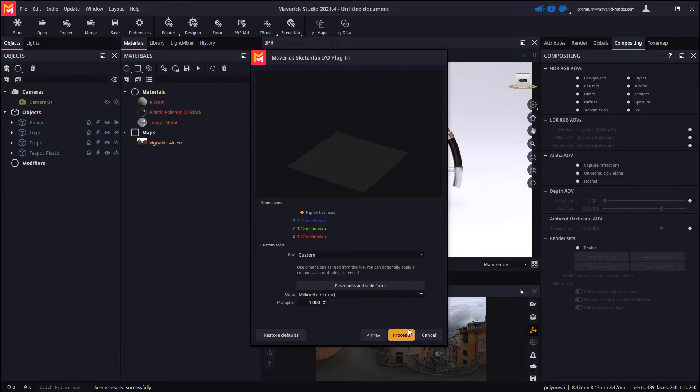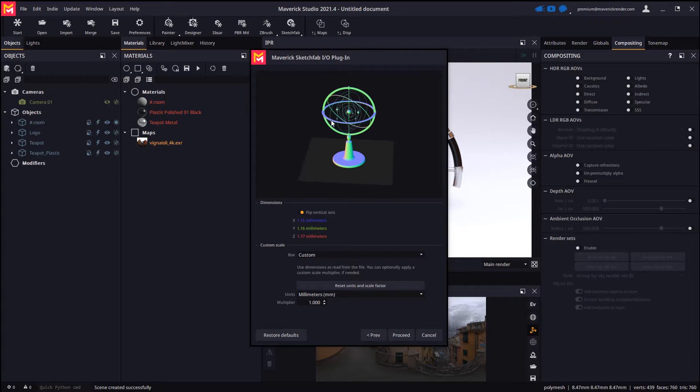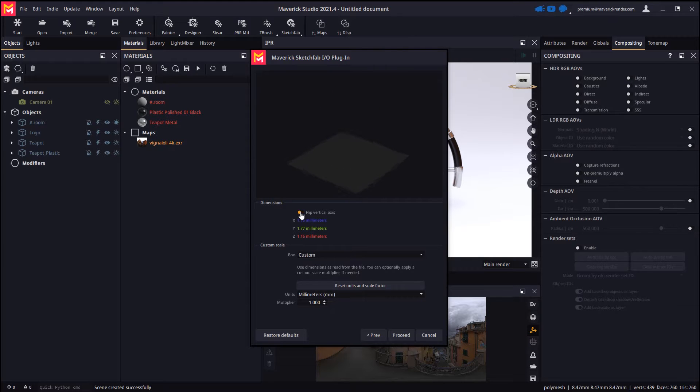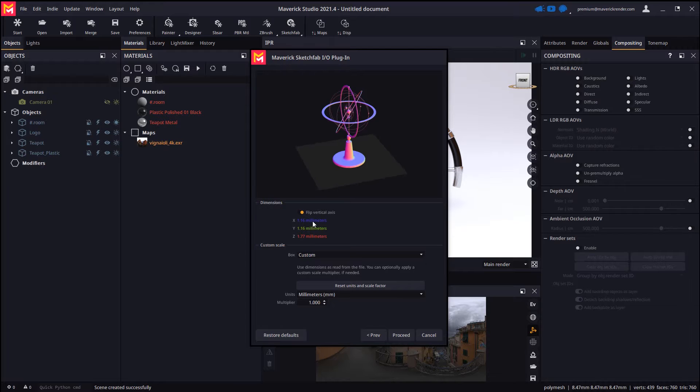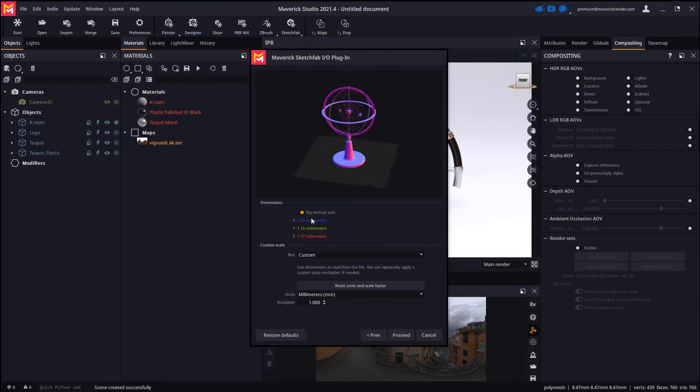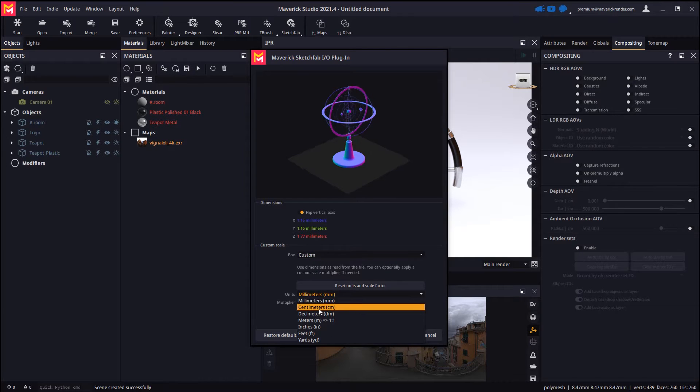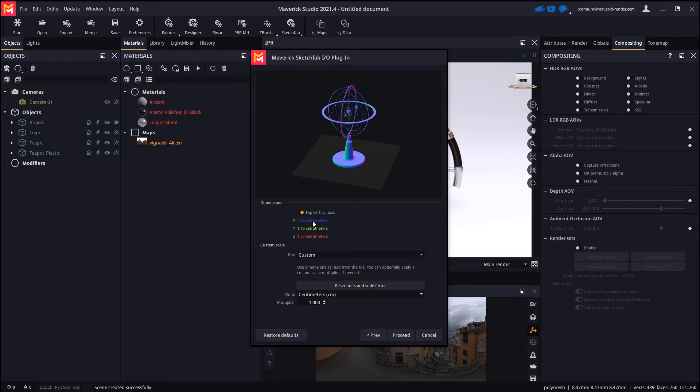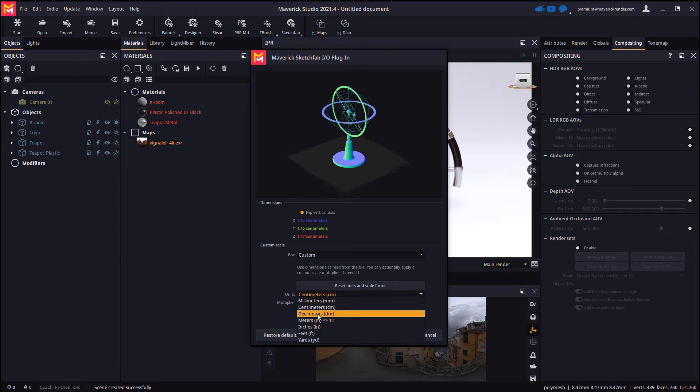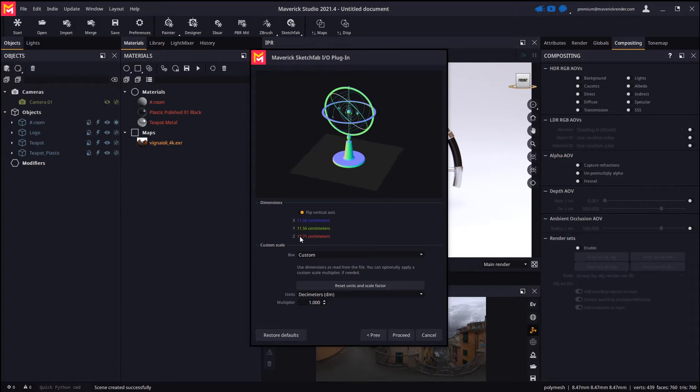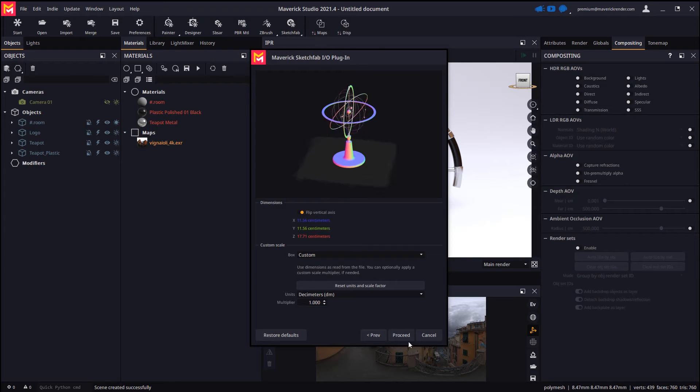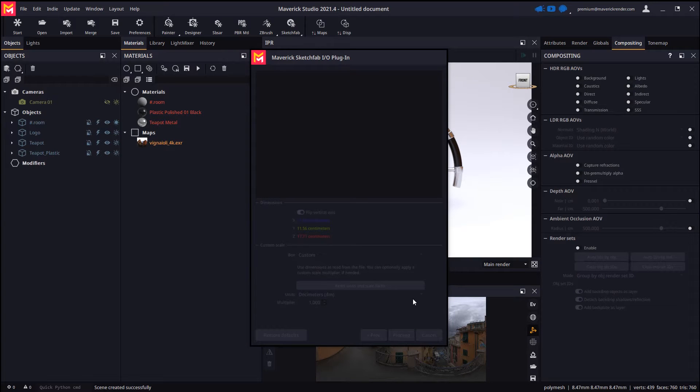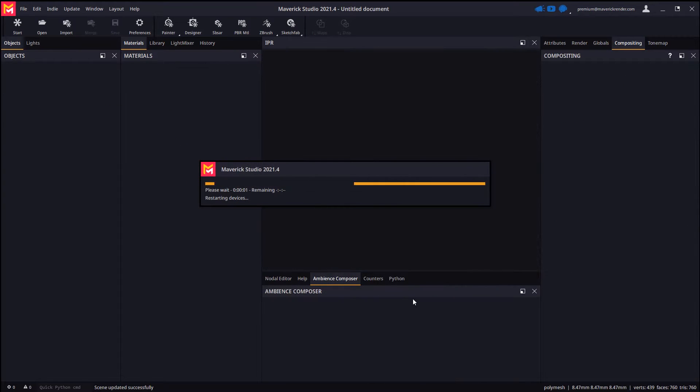In the next page it is important to make sure that the direction of the vertical axis is correct, and also that the scale is right. By default this model is too small as the units are set to millimeters, so we must change the units. Once we accept, Maverick will import the geometry and automatically create PBR materials from the model's textures.